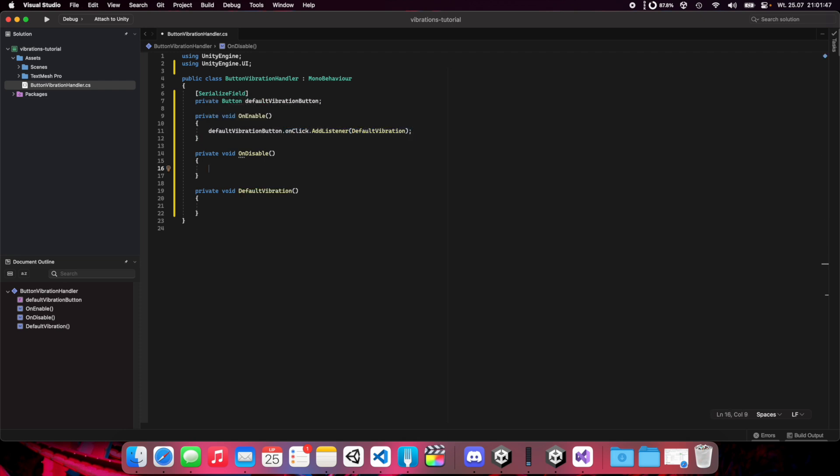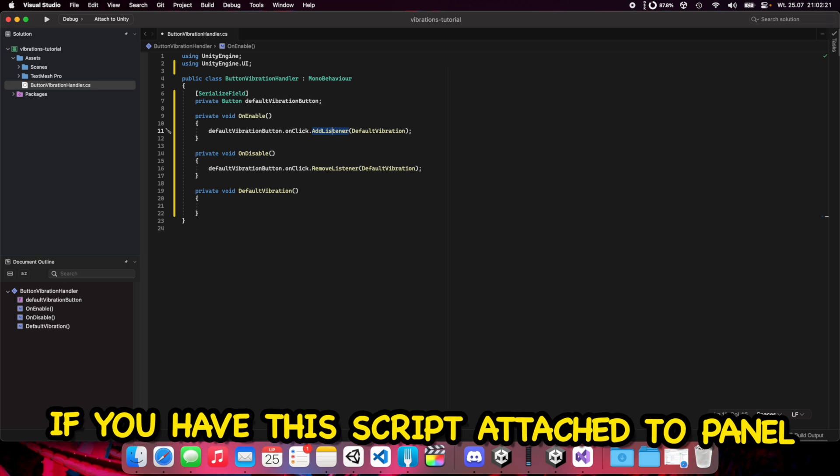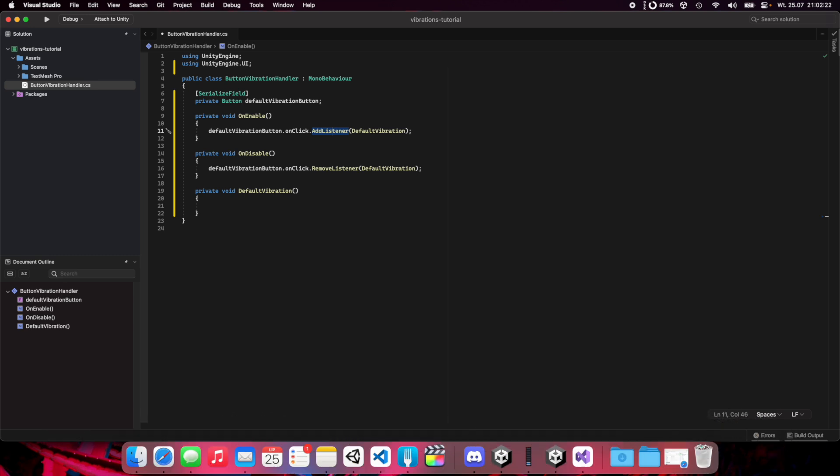We should also unsubscribe this listener. In this case that may have no much sense, but it's important to remove listeners when you move between UI panels. If we add a listener in OnEnable, then switch panels and switch back, we'll have two listeners because the previous one was not removed. Just remember: if you use add listener or subscribe to events, you should remove listeners when you subscribe in OnEnable, you can easily unsubscribe in OnDisable.